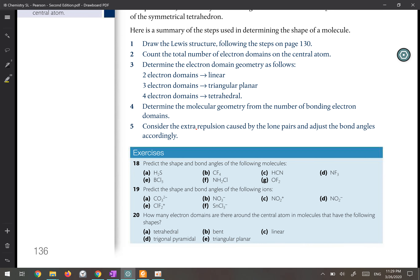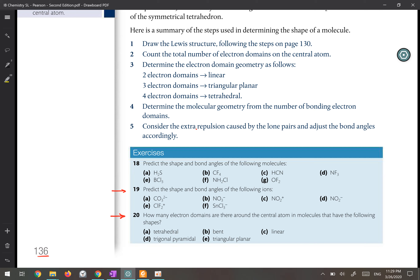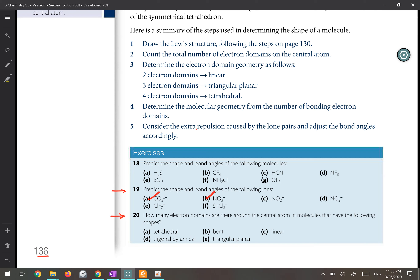In this video we want to answer the rest of the question on page 136 — question number 19 and question number 20. Let's start with question 19, which asks us to predict the shape and bond angles of the following ions. Several ions are given and we need to predict the molecular geometry and determine the bond angle. The first step is to draw the Lewis structure to understand how many domains we have around the central atom. For carbonate and nitrate we have already drawn the Lewis structure and predicted the shape and bond angle, so let's start with part C: NO₂⁺.